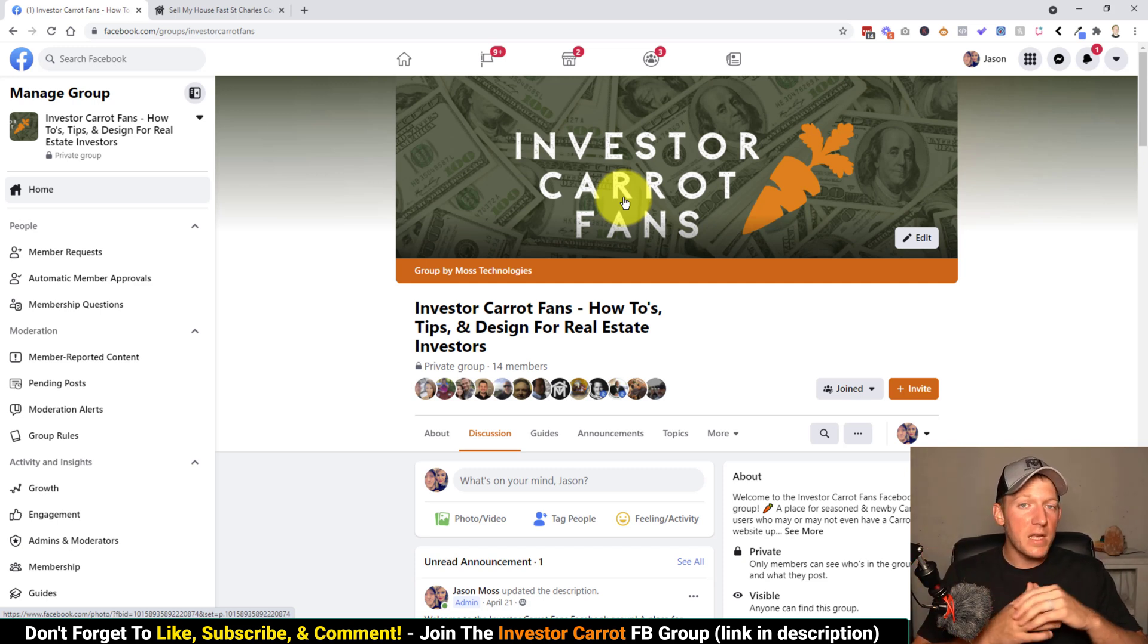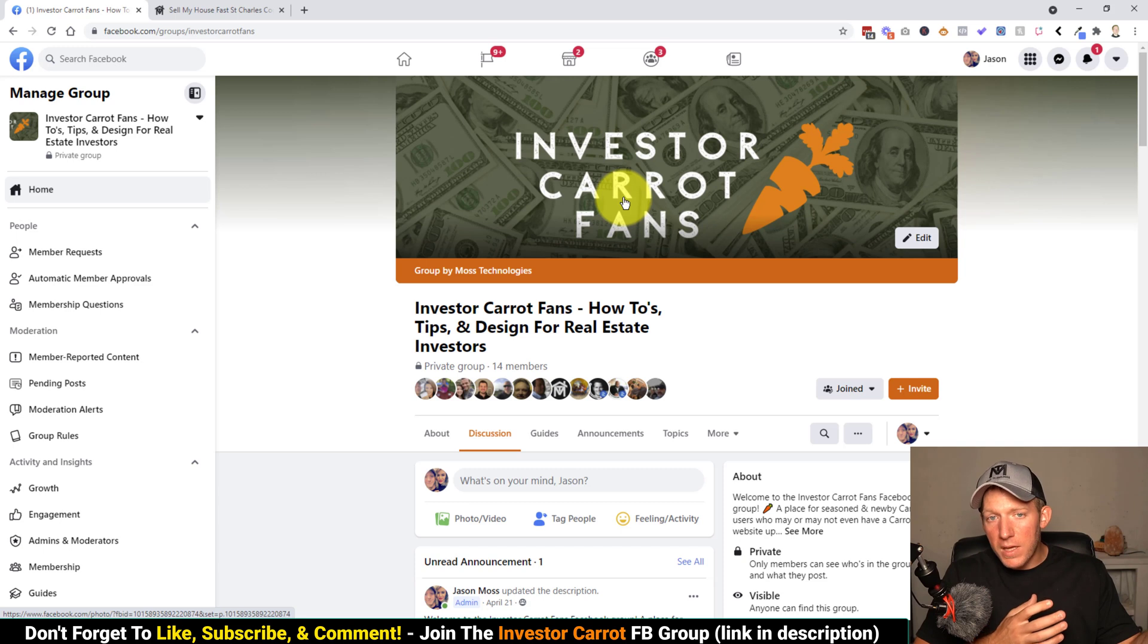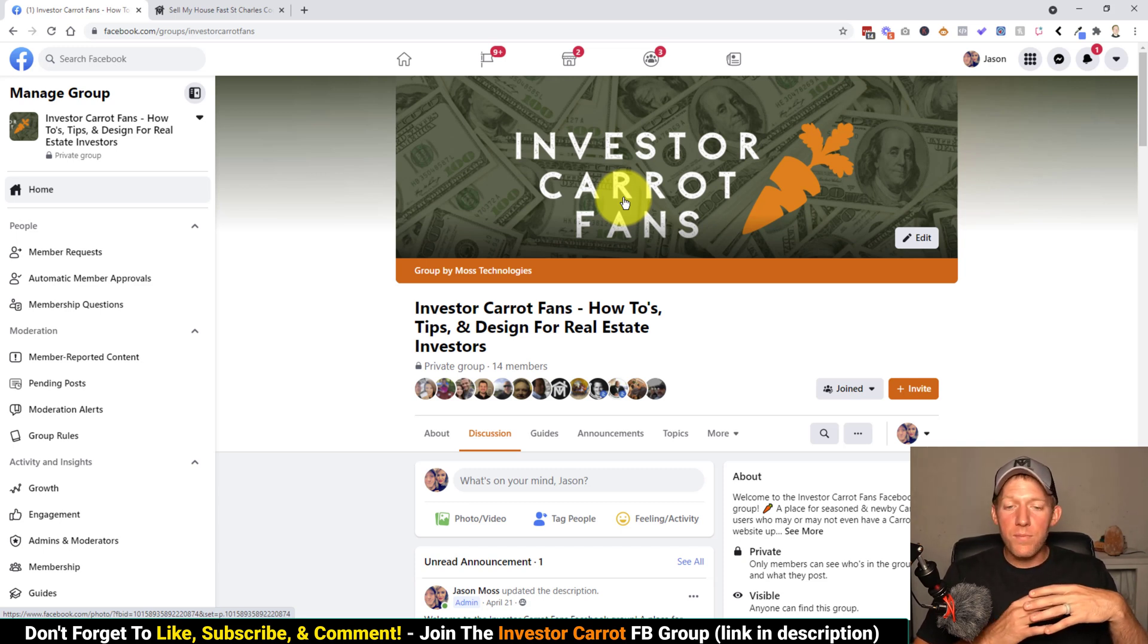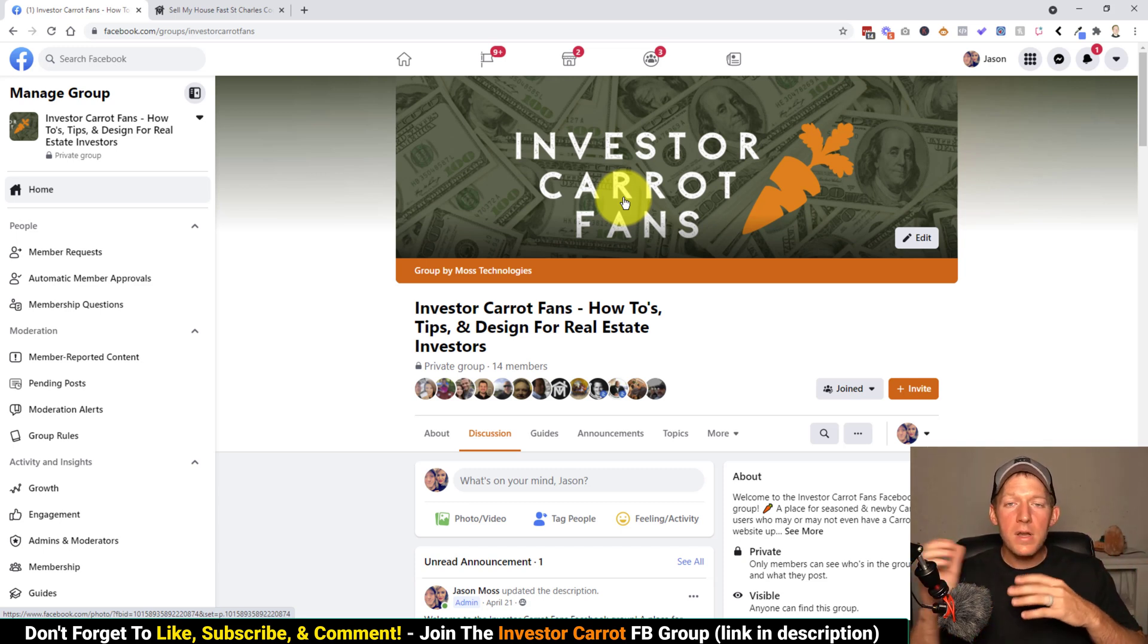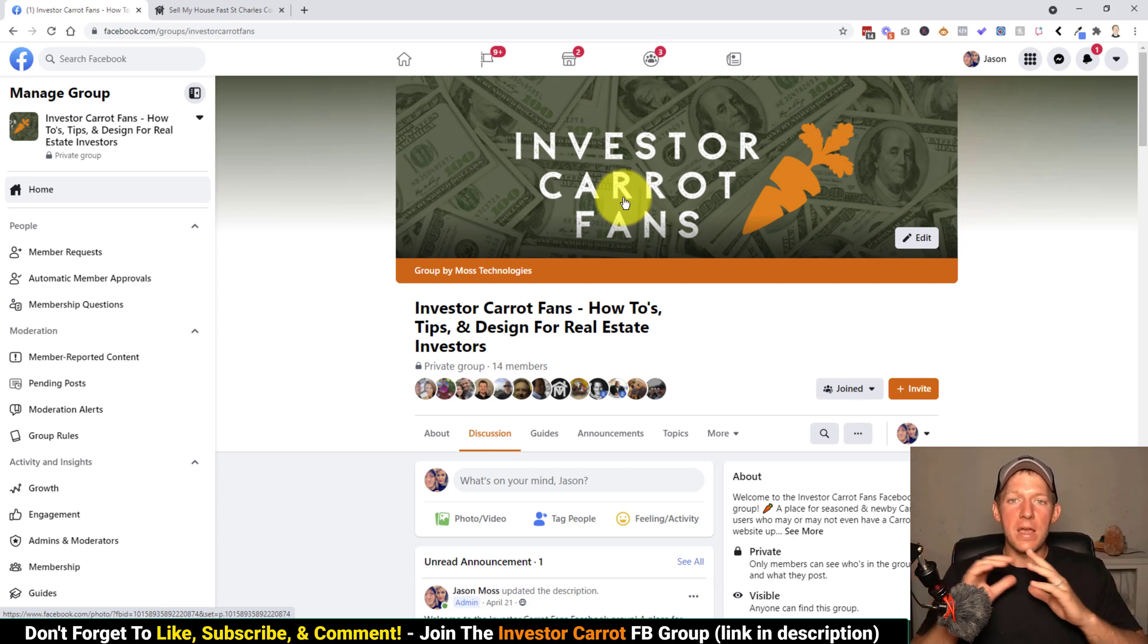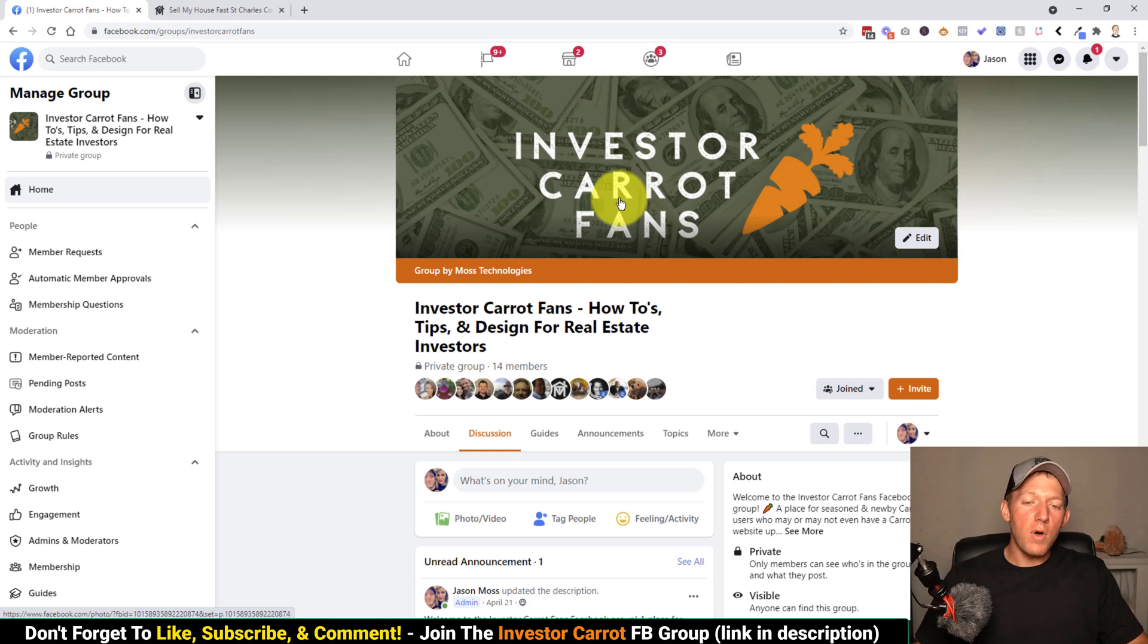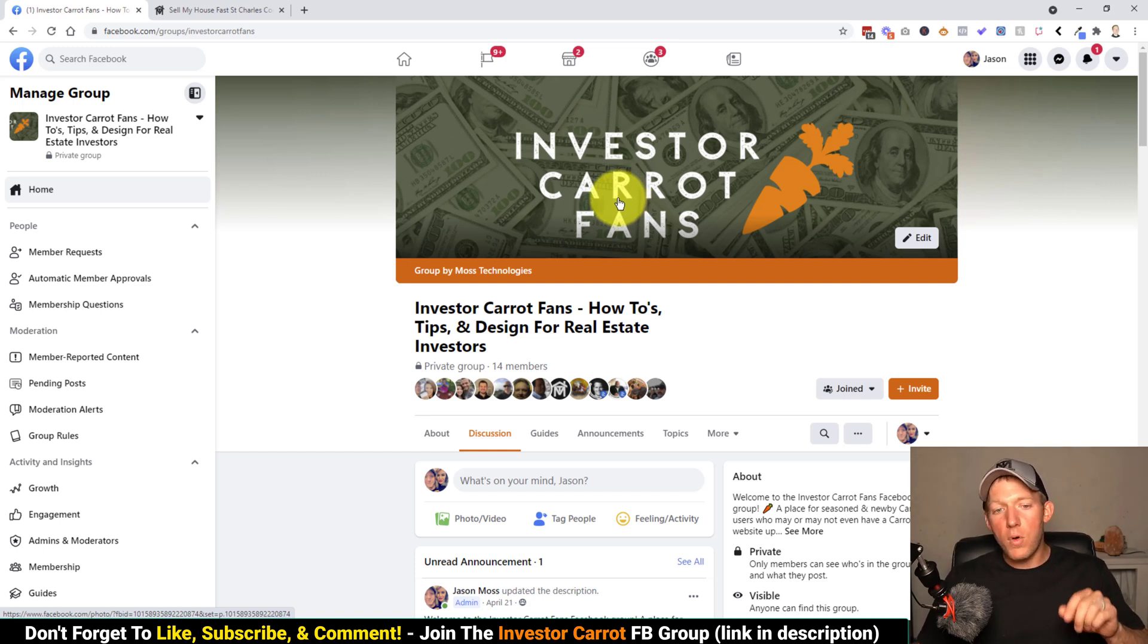How to do SEO properly for InvestorCarrot, how to set up scripts, how to do different types of design, how to make certain blocks with the editor, how to do everything with InvestorCarrot, how to get it set up and ranking in your local market. So I'll put the link in the description for that below as well.